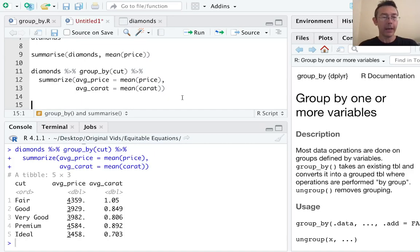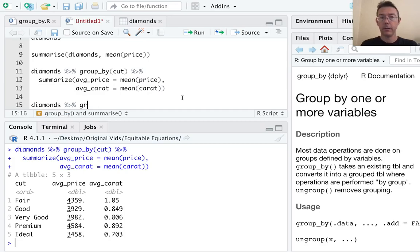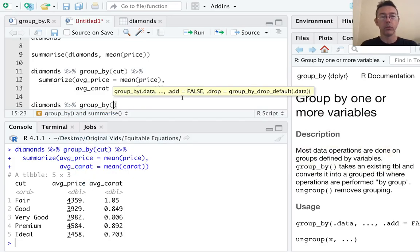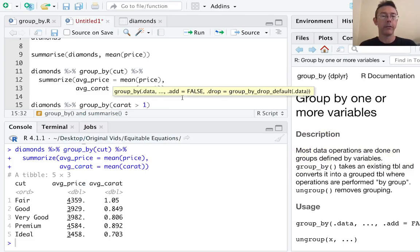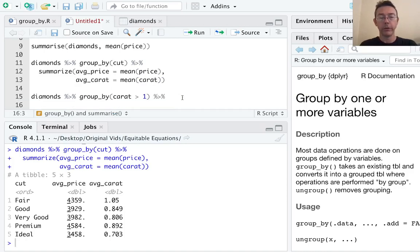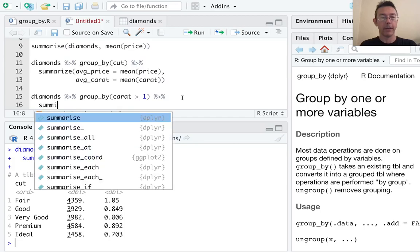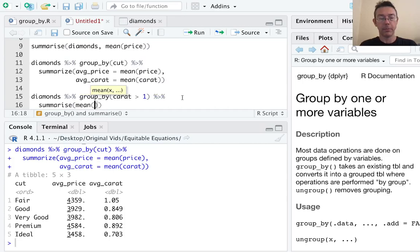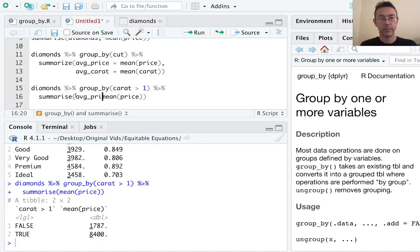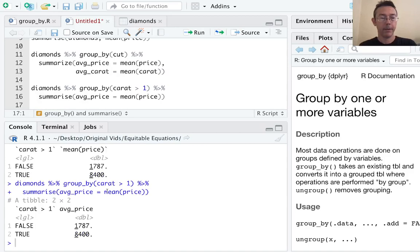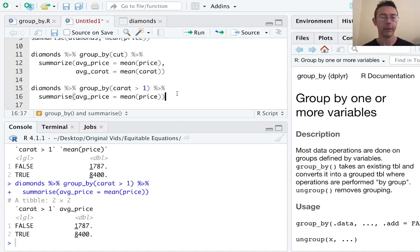We can group by categorical variables that we make up on the fly. So for example, let's group by ones that are bigger. Let's take ones for which the carat is bigger than one. And once again, we'll pipe that into the same summarize command that we've been doing. Let's get the mean of the price. And while I'm at it, I will make that look nicer. There we go. Okay. So for the smaller diamonds, the average price is $1,787. For the larger, it's $8,400. Lovely.